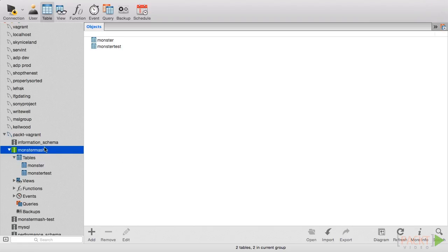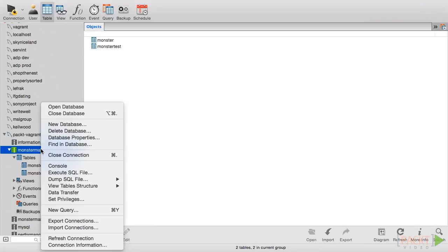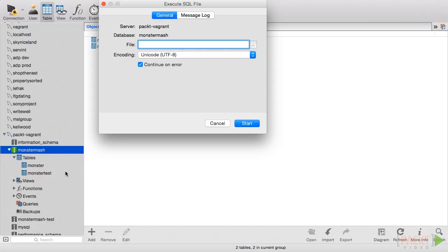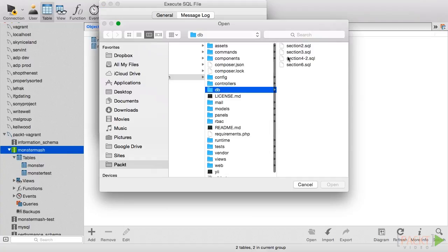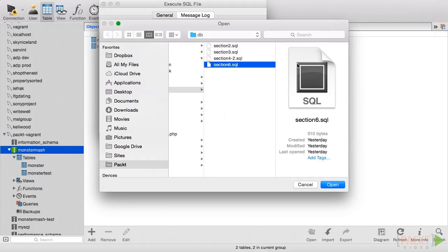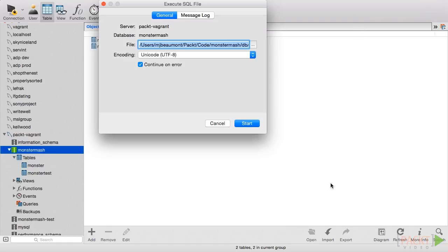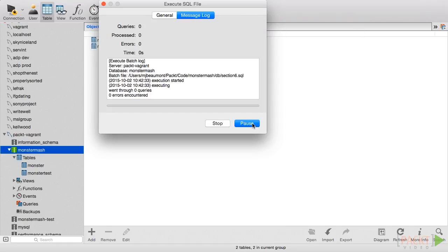Without further delay, let's get started. There's a little bit of extra work that we need to get prepared for this video. Check out video 6.1 in the code samples, and then run section6.sql, which is located in the db directory, on your database using your favorite MySQL management tool.